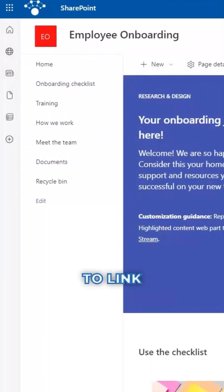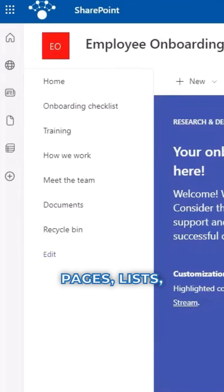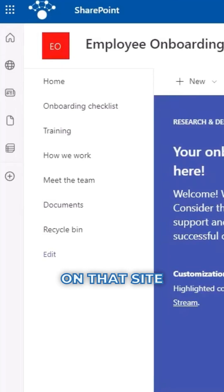You can use it to link to document libraries, pages, lists, and other content on that site.